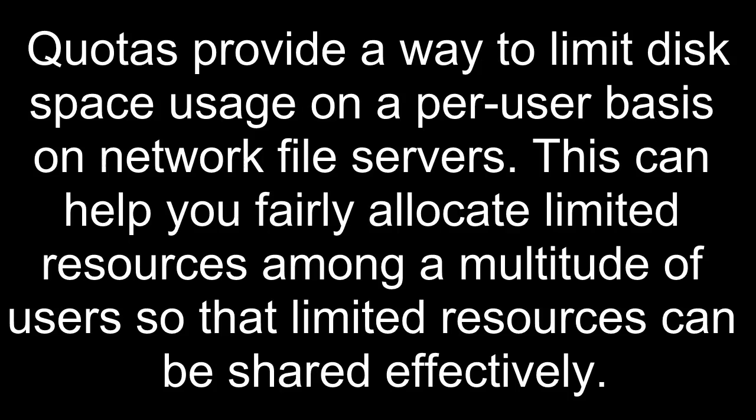Quotas provide a way to limit disk space usage on a per user basis on network file servers. This can help you fairly allocate limited resources among a multitude of users so that limited resources can be shared effectively.